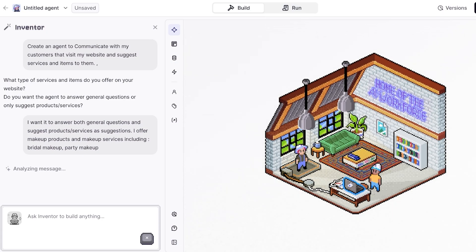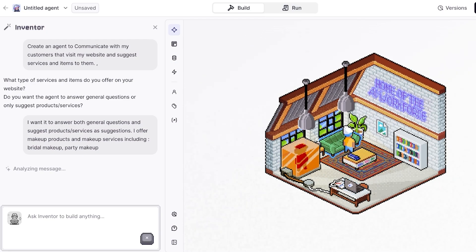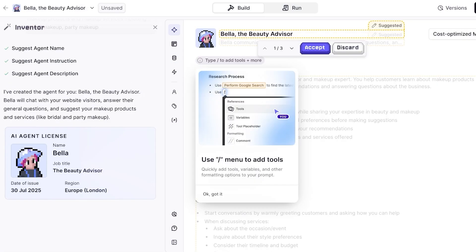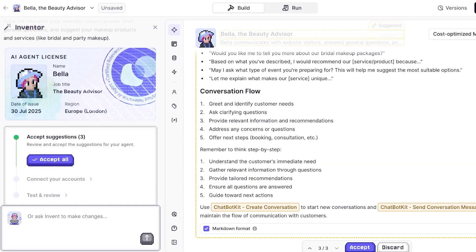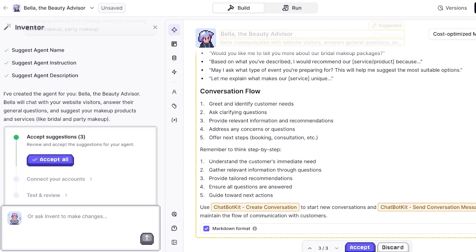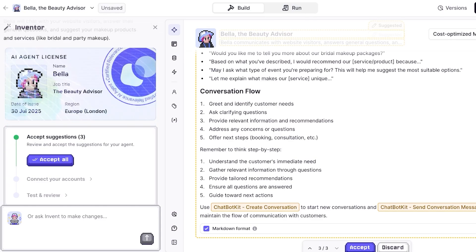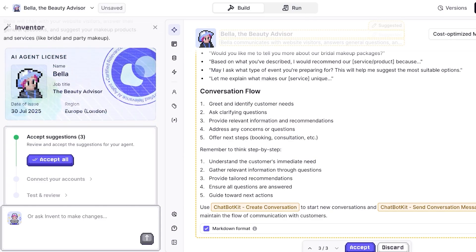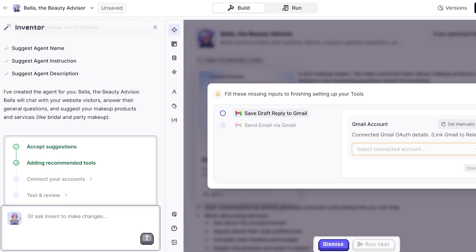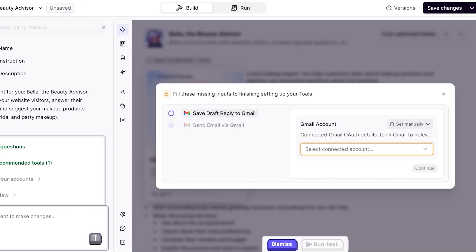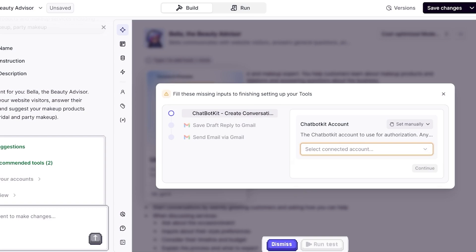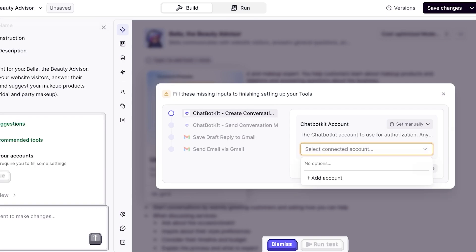Now once we do that, we can move on towards our next step. In the meanwhile you can even play around with their building screen. Right now it has created my agent - the AI agent license is Bella the Beauty Advisor with the date of issue and the region. I'm going to accept all of the suggestions. From here I do need to set this up manually or connect to my Google account.